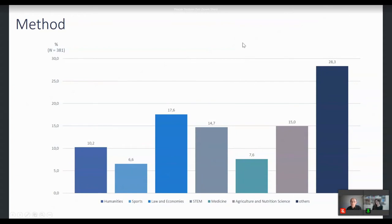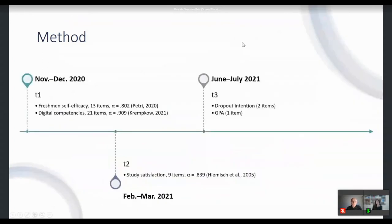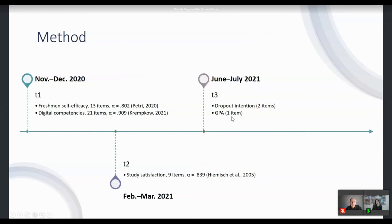To give you an idea of when we assessed which variable: at the beginning of their higher education studies we assessed freshman self-efficacy and digital competencies using the questionnaire outlined by Renee before. At the second point of assessment — end of the winter term — we asked about study satisfaction. Finally, at the end of the summer term we asked about potential dropout intentions and grade point average as a measure of student success.